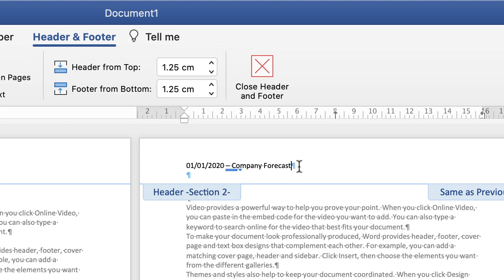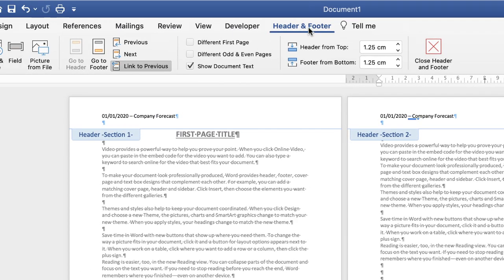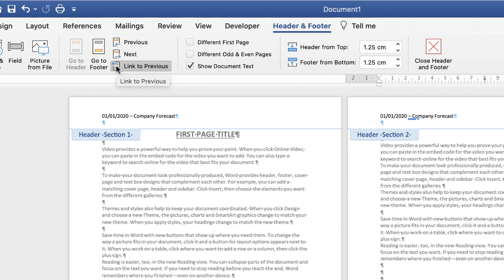Click up there and you'll see that under the header and footer tab, you've got this icon here that says link to previous. Now if you uncheck that or click on that, you've now unlinked it. So now if I get rid of this text,